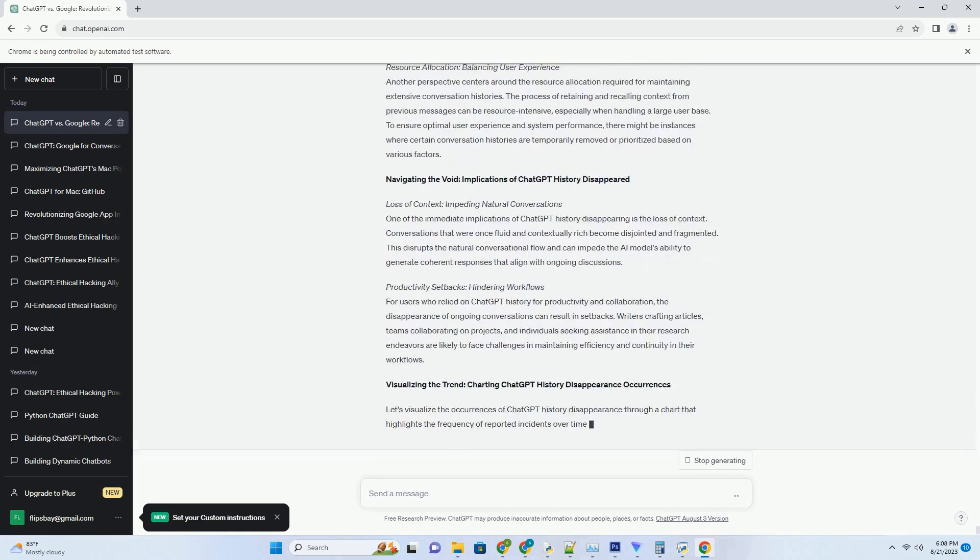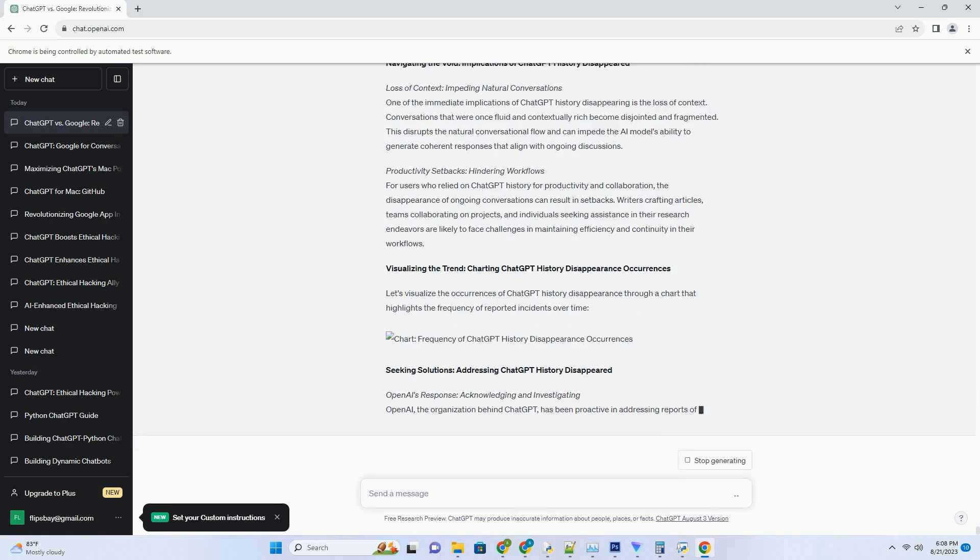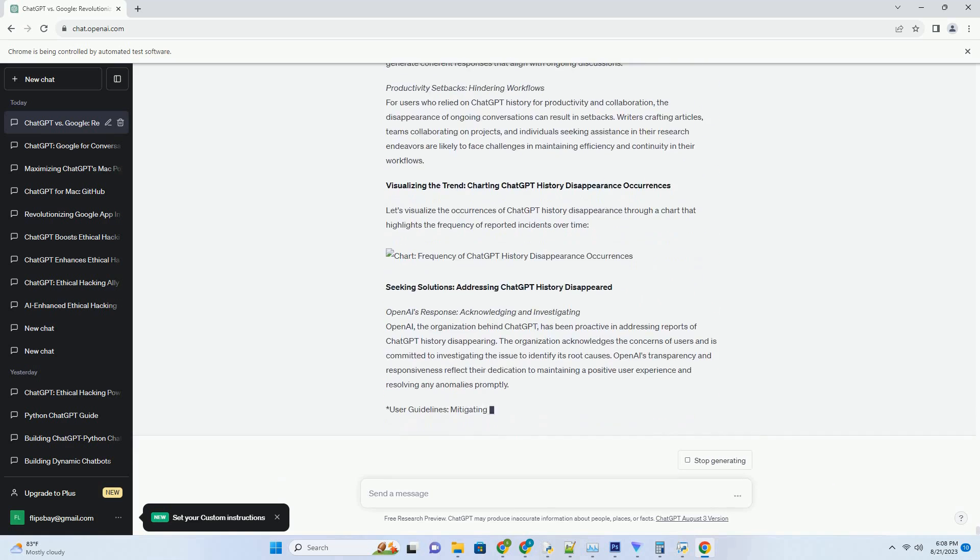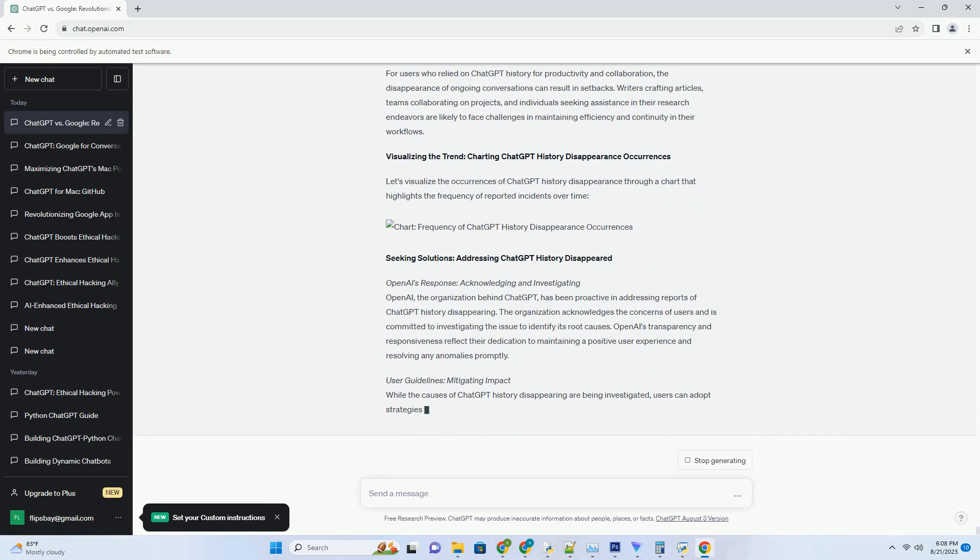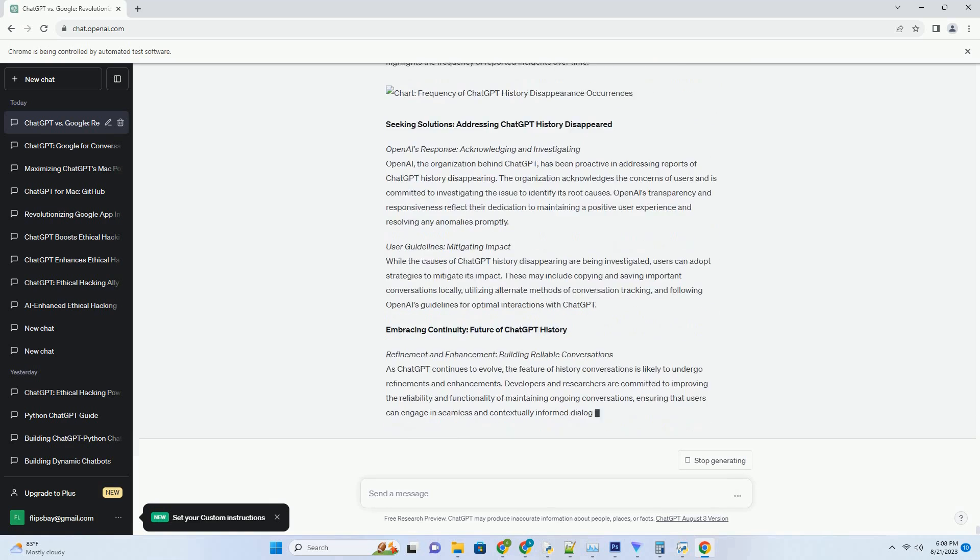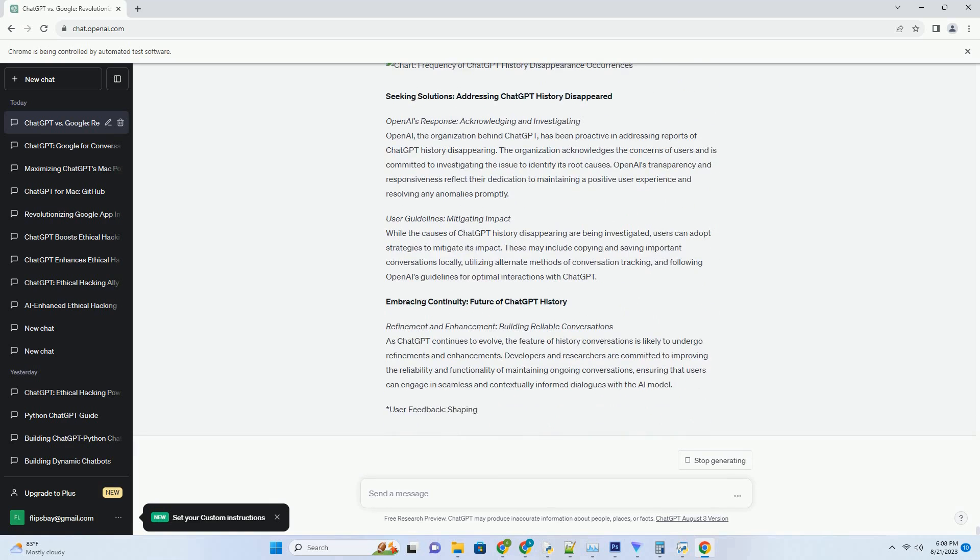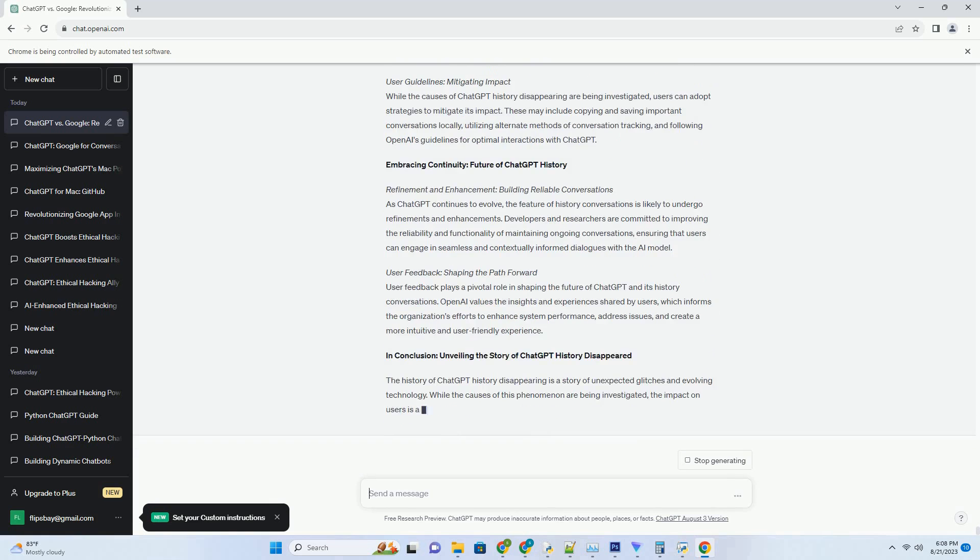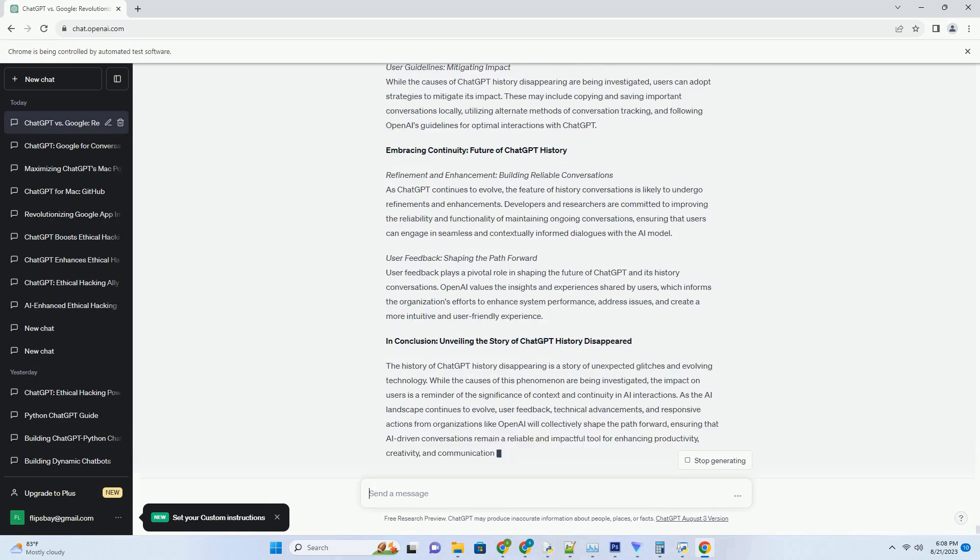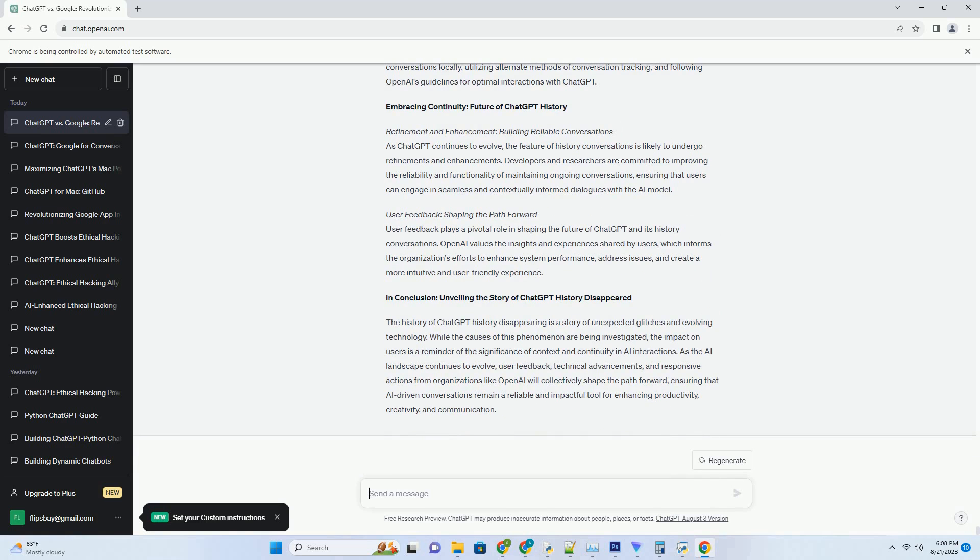In this blog post, we embark on a captivating journey through time, exploring the origins, features, and transformative impact of the ChatGPT History Chrome Extension. Chronicles of Innovation: Introducing the ChatGPT History Chrome Extension.